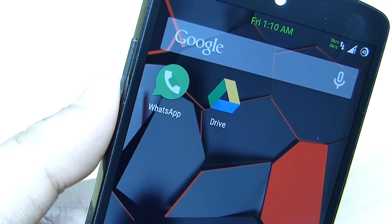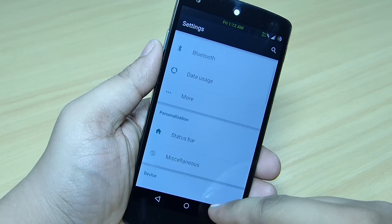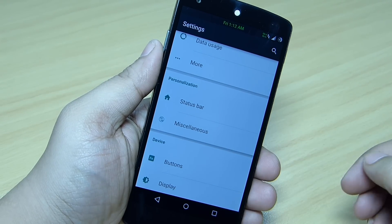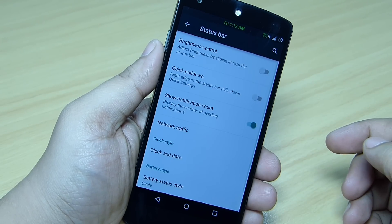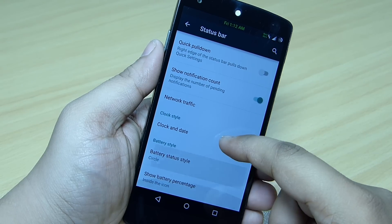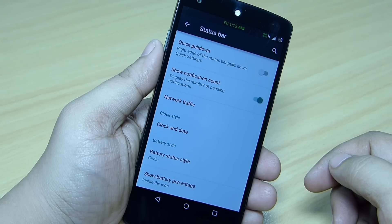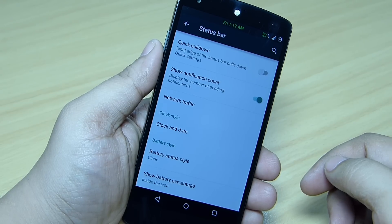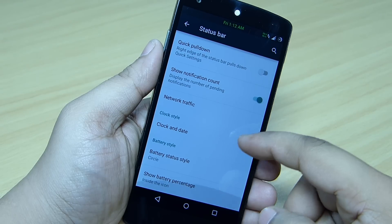Do check it out, it's a great application and you won't regret it. Related to settings, when you go into your settings option you can see the Personalization option, where you can go into your Status Bar and set up your brightness control, quick pull down, show notification count — you can toggle it on — and also set up network traffic on your status bar.